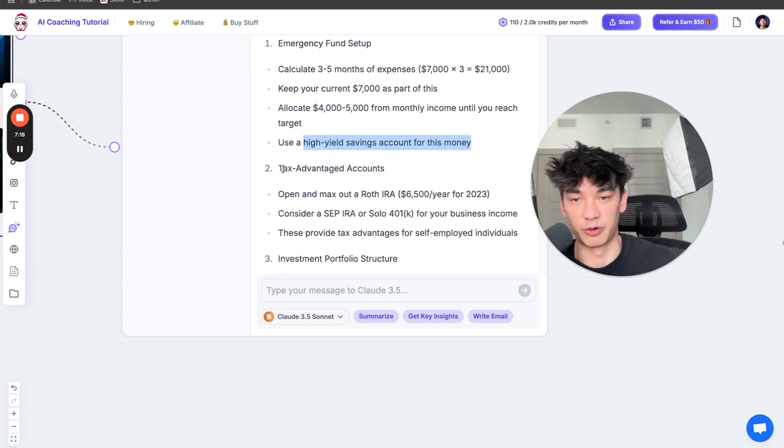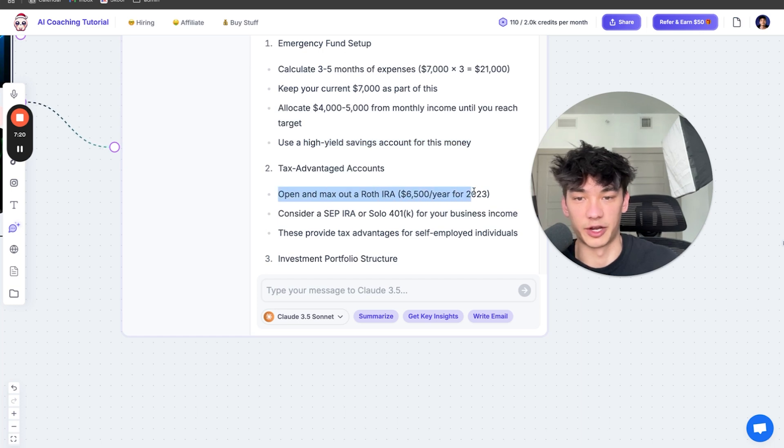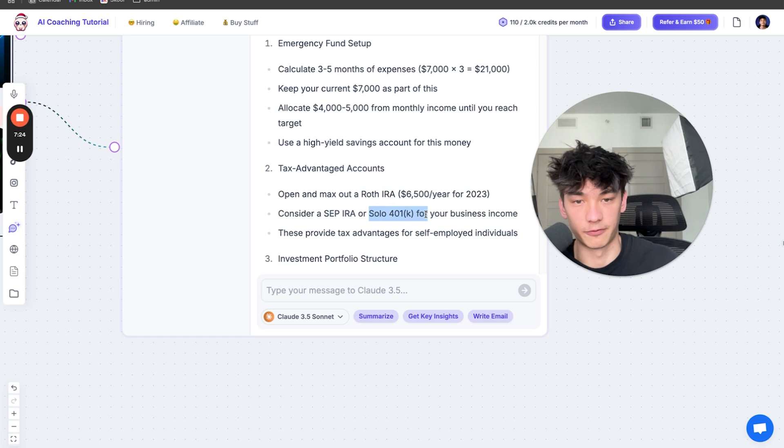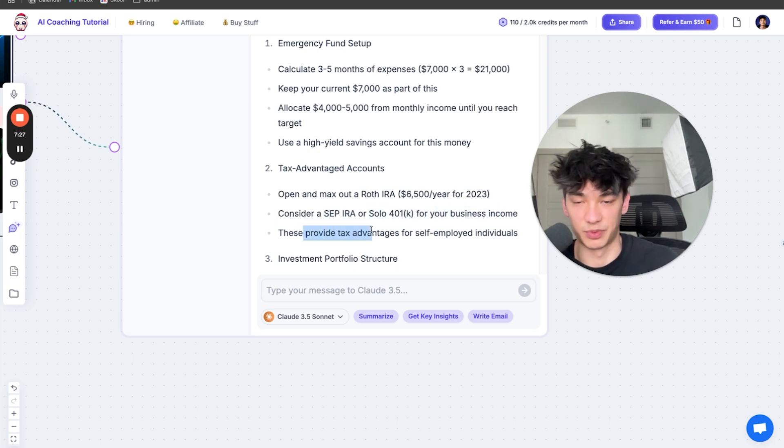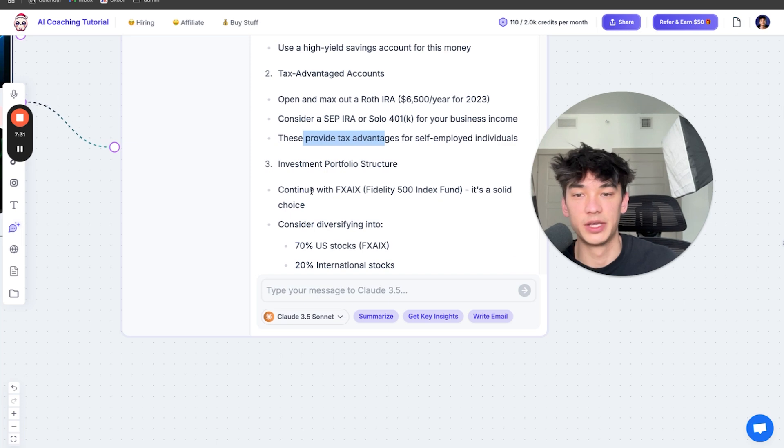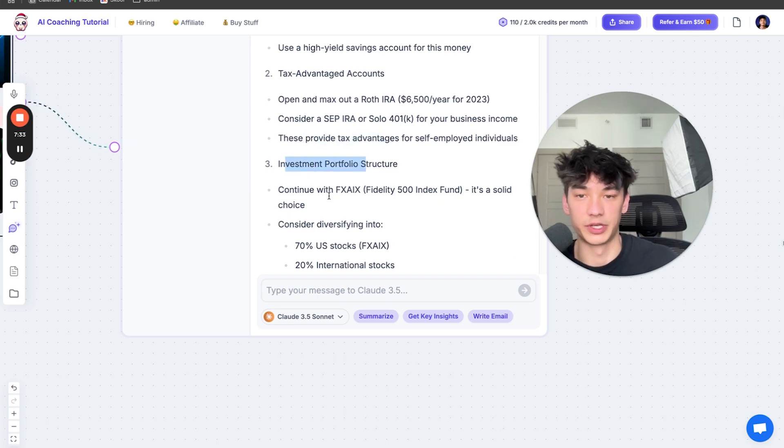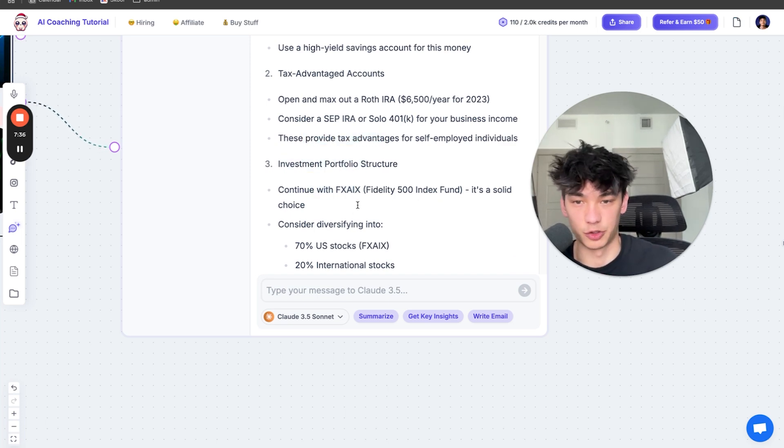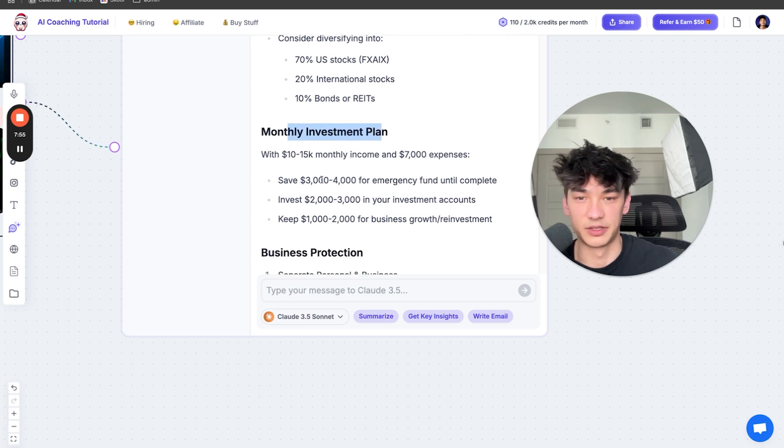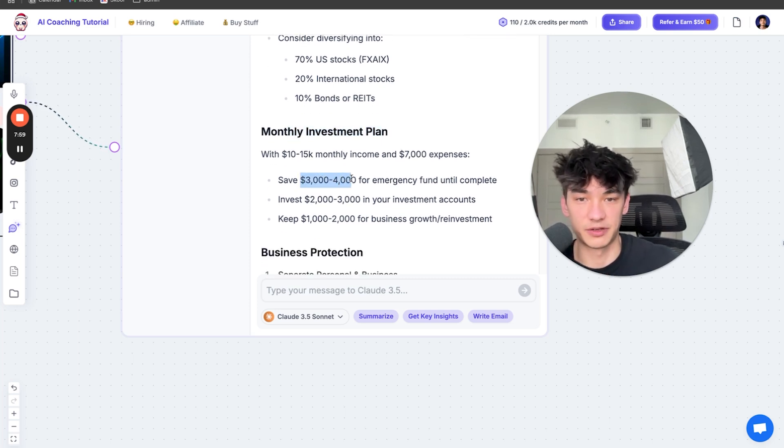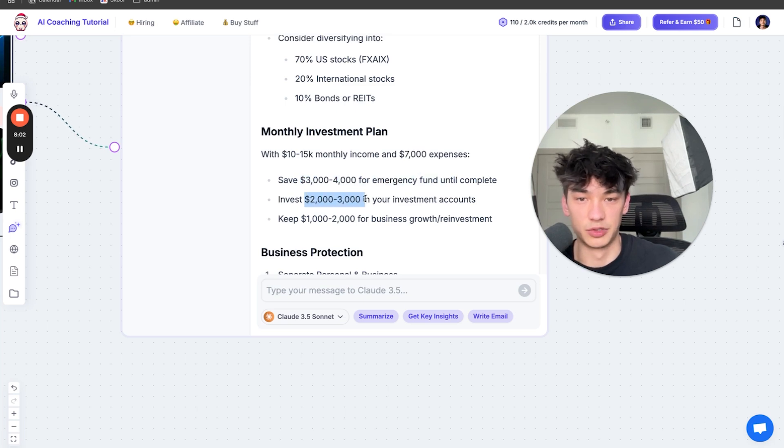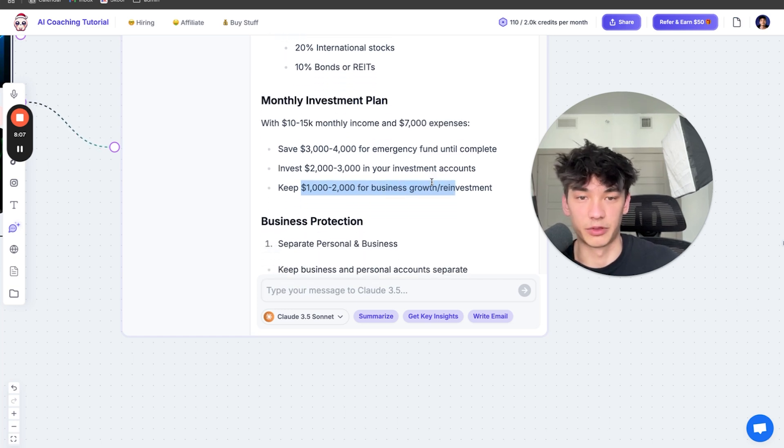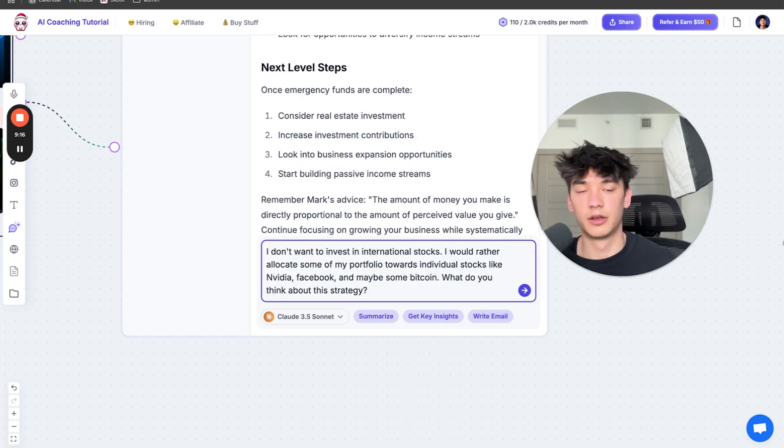After that, I want to open up and max out a Roth IRA, which are tax-advantaged accounts, consider a SEP or a solo 401k for my business income. This provides tax advantages for self-employed individuals. For the investment portfolio, he wants me to continue with FXAIX. It's a solid choice. Monthly investment plan, he gives me a full breakdown. I got to save $3,000 to $4,000 for emergency fund, invest $2,000 to $3,000 in my investment accounts, and then keep $1,000 to $2,000 for business growth slash reinvestment.